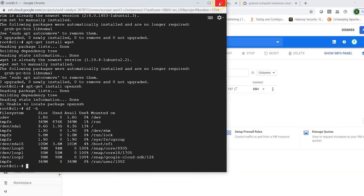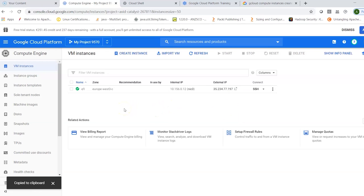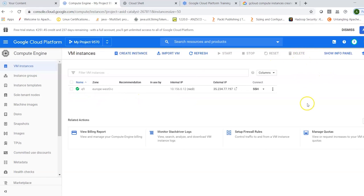Checking disk space shows around 8.3 GB on /dev/sda1 with 1.8 GB available, out of the 10 GB allocated. You can continue using this machine. Note: if you stop the machine, billing pauses — the internal IP stays the same when restarted but the external IP changes. You can also select the instance to start, stop, reset, or delete it, or import the virtual machine for later use.